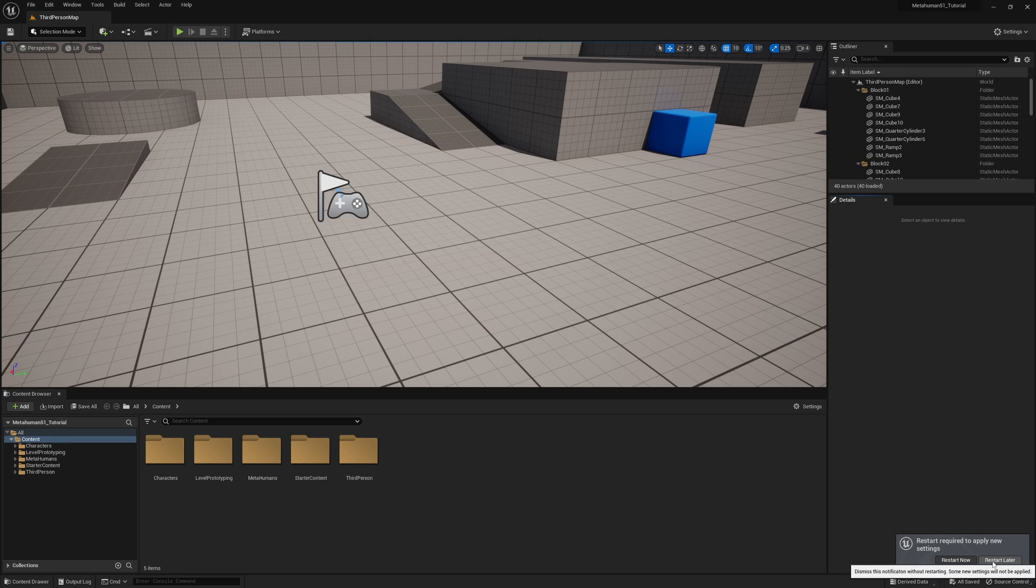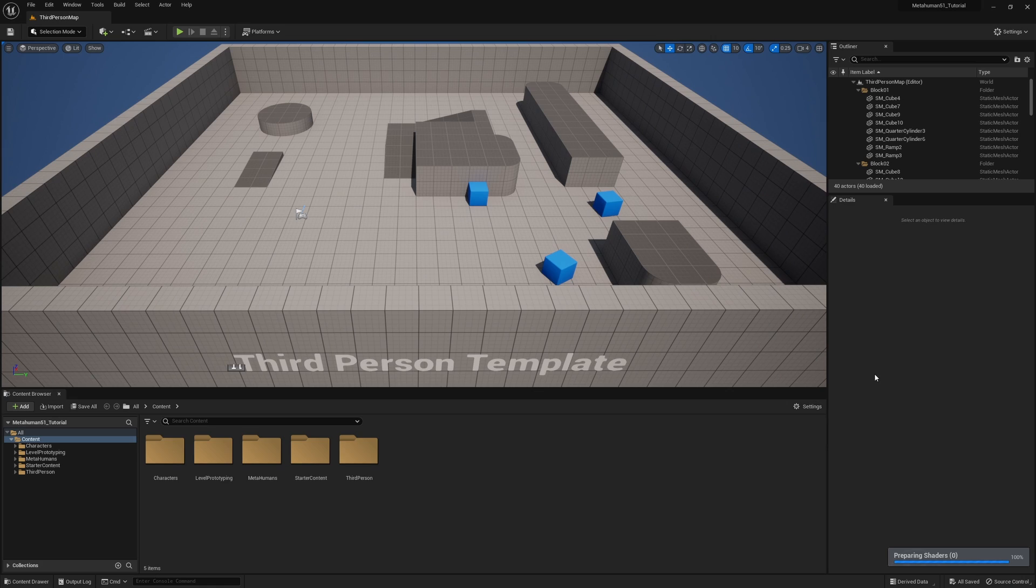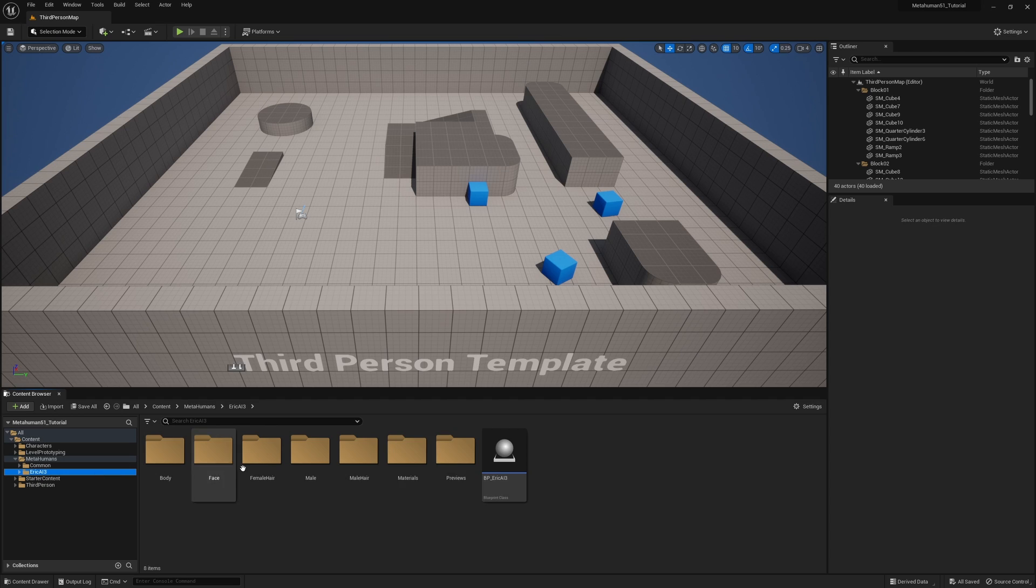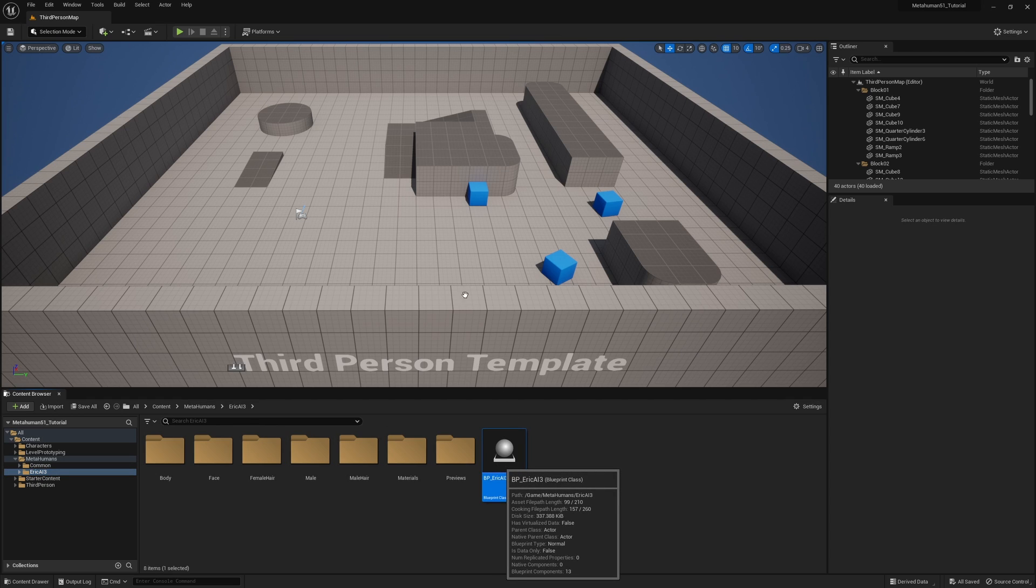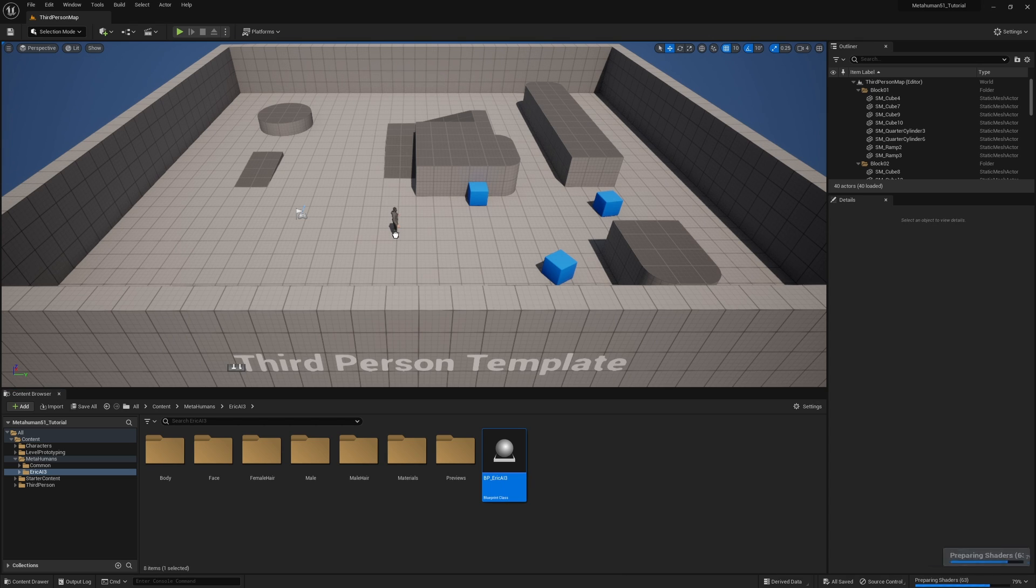Now we are restarted and the shaders are coming in. I'm going to take my metahuman by going to the metahumans folder and find Eric. Here's Eric. And if you'll notice when I try to drag Eric into the environment nothing really looks like it's happening.